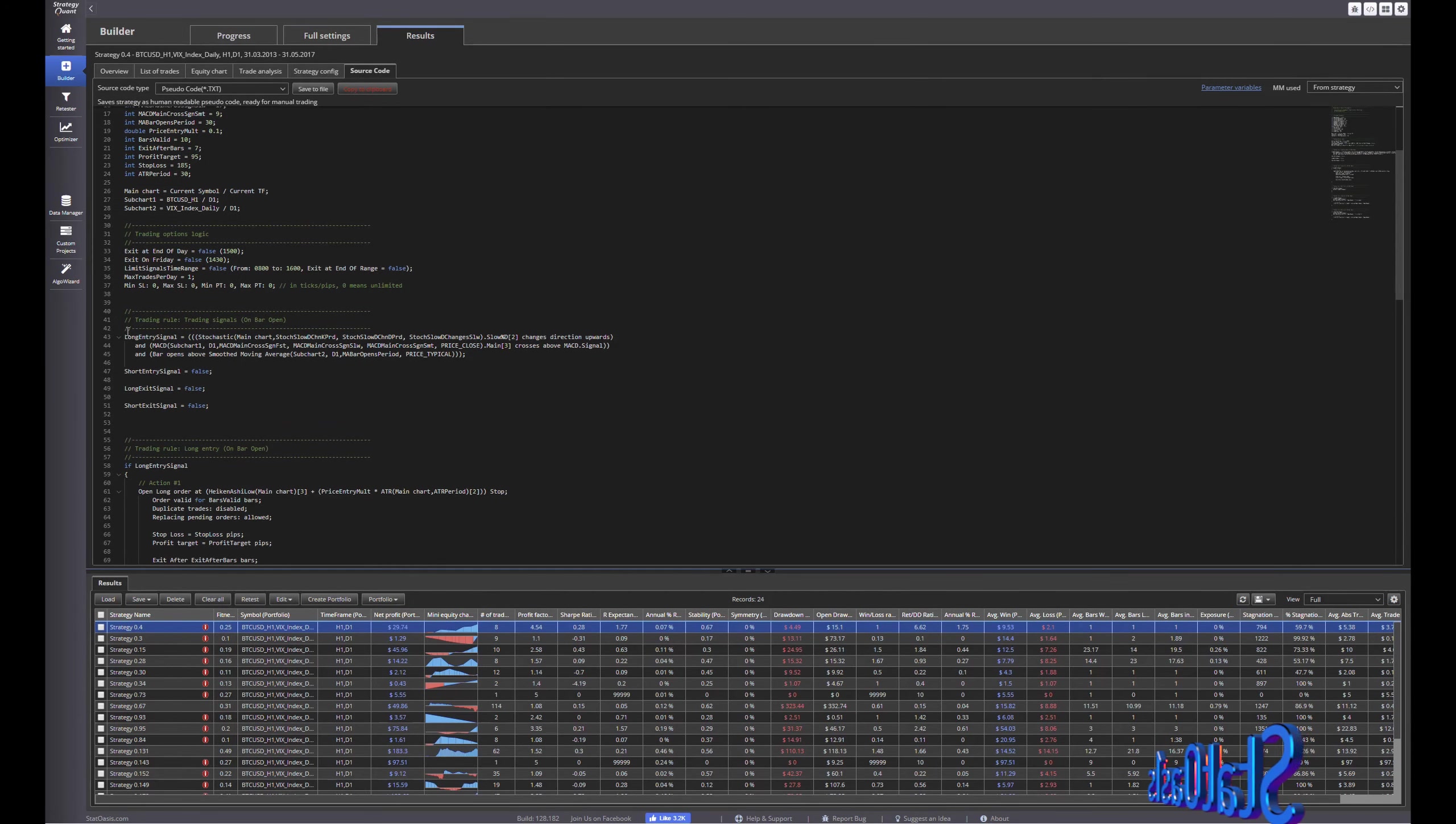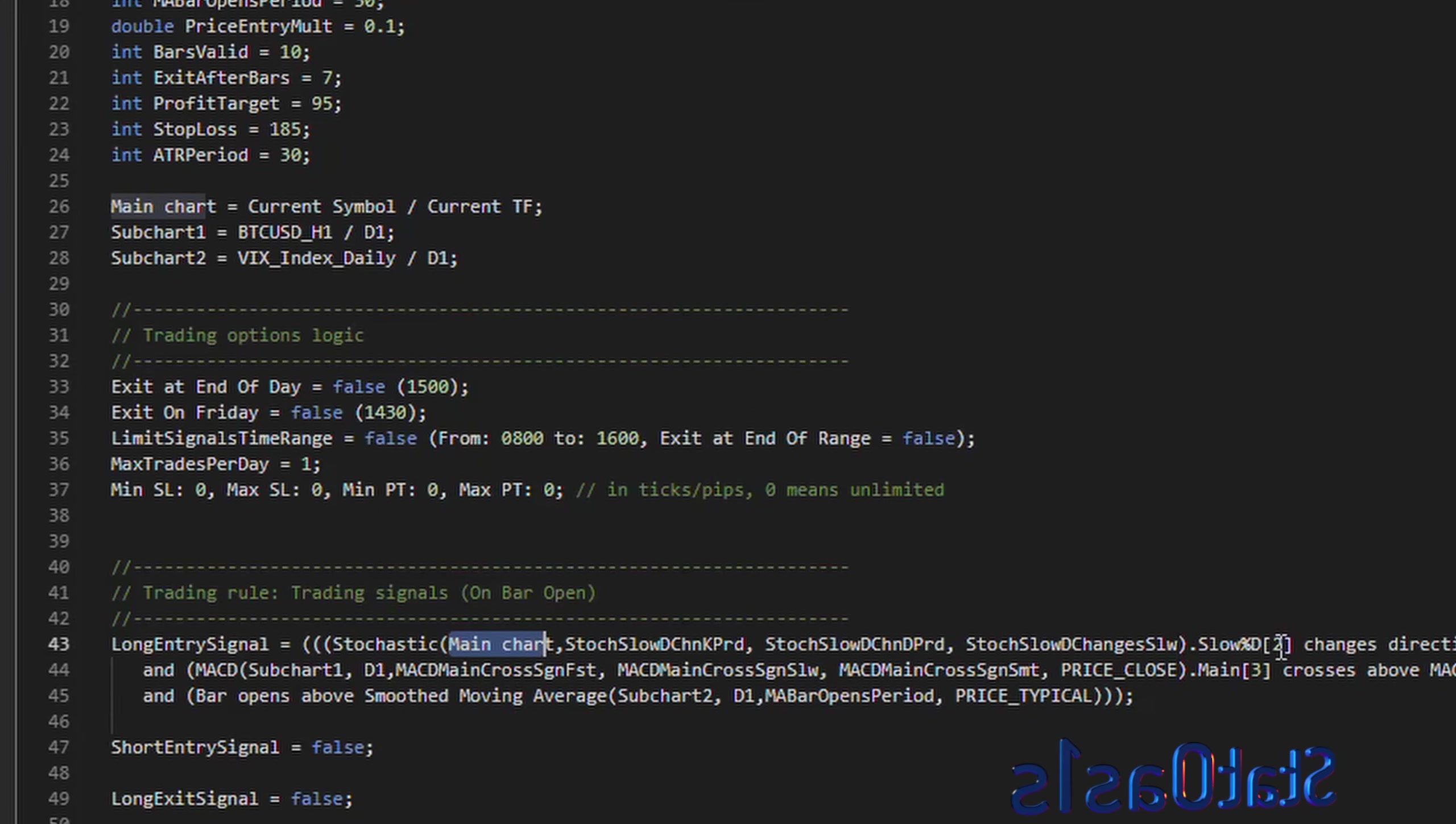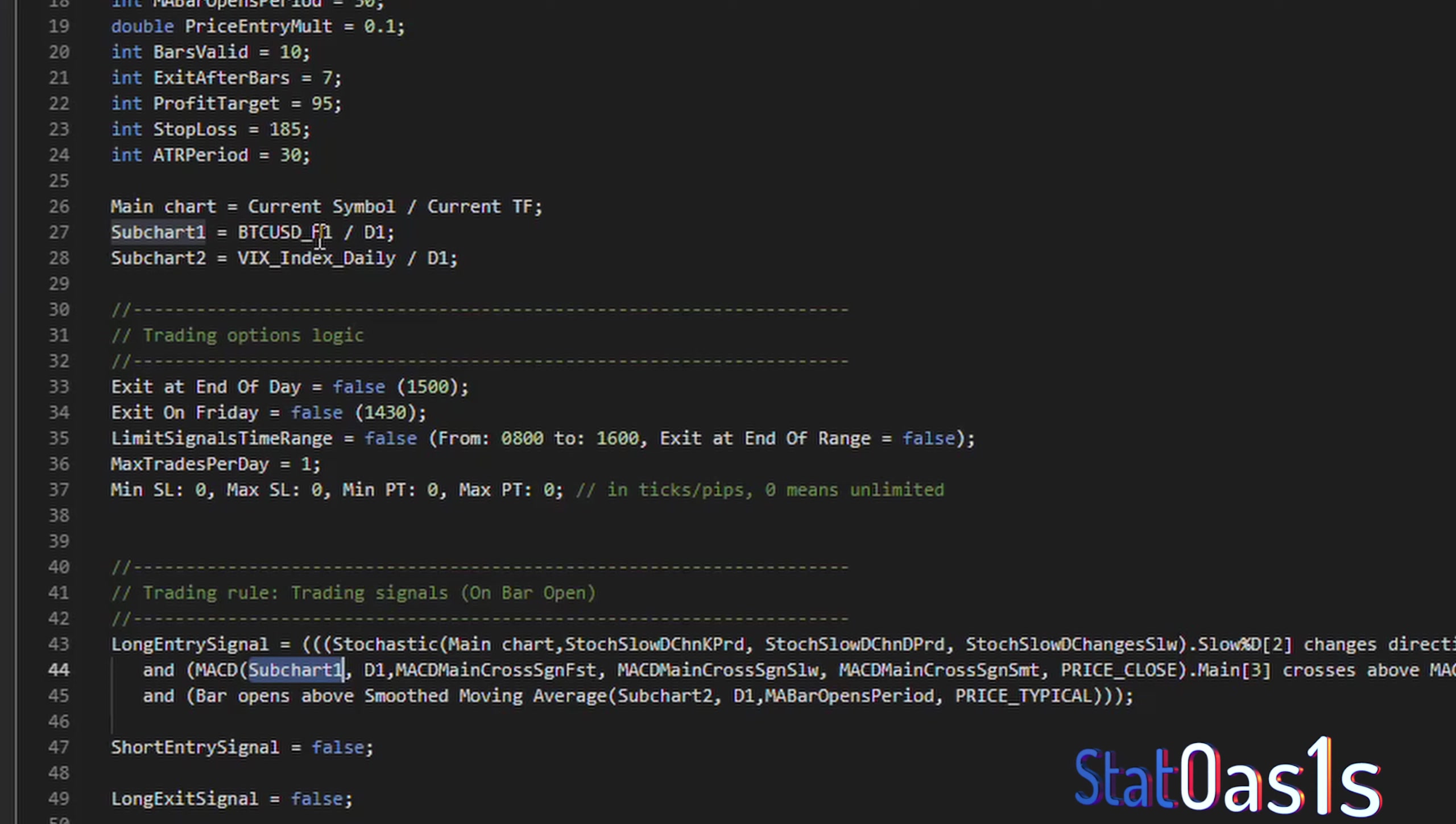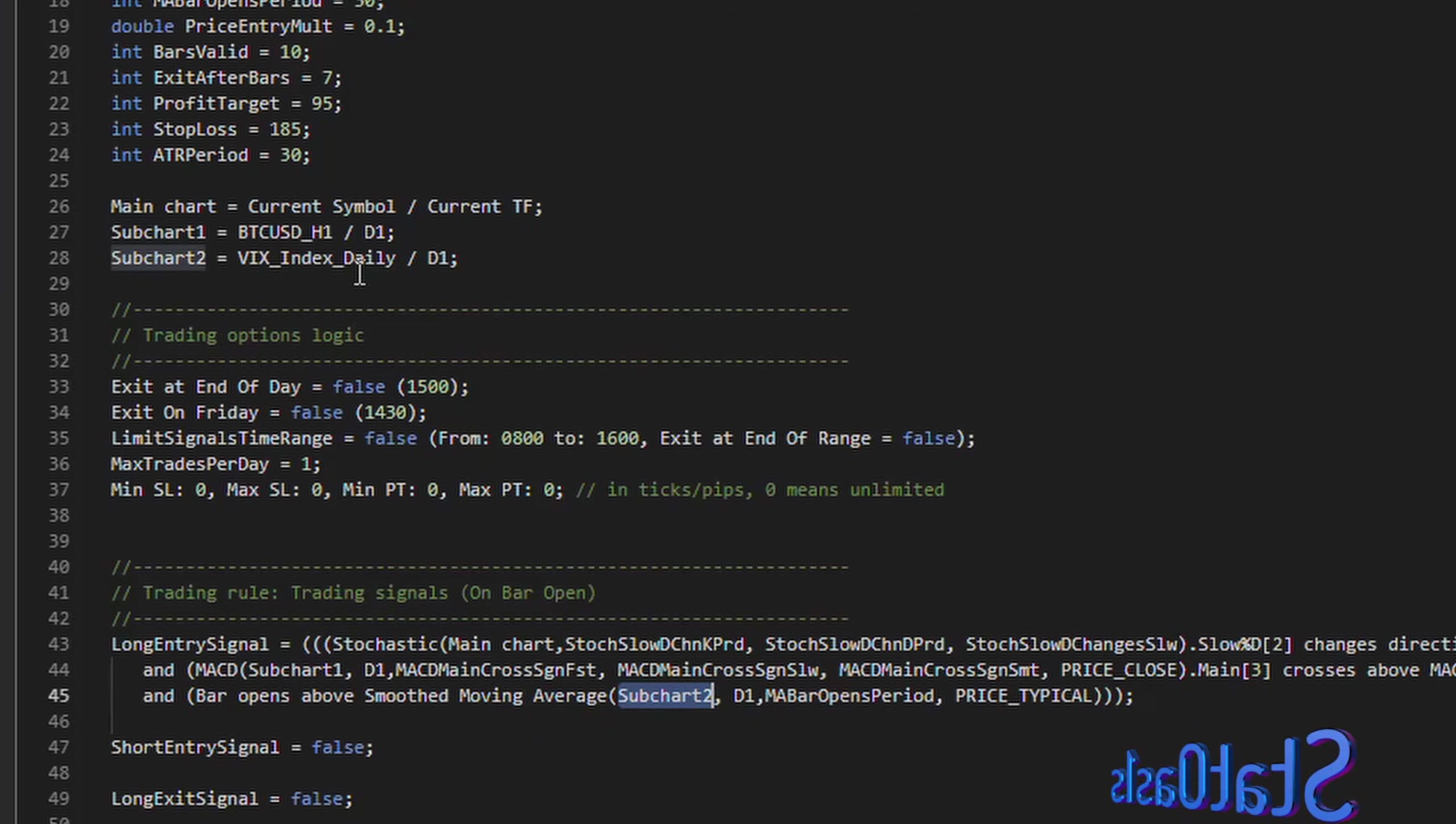And now if we go to a strategy and let's see, so the long entry signal stochastic main chart changes direction upwards, MACD that's also sub chart one which is bitcoin on daily time frame, and bar opens above smooth moving average of sub chart two which is the VIX.